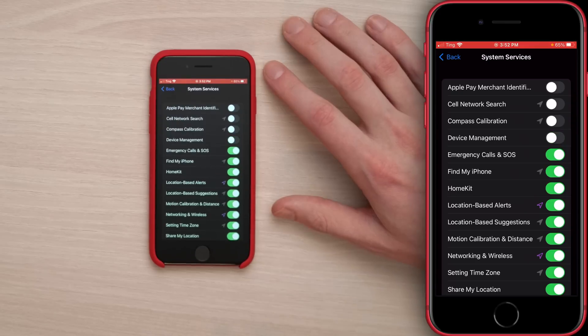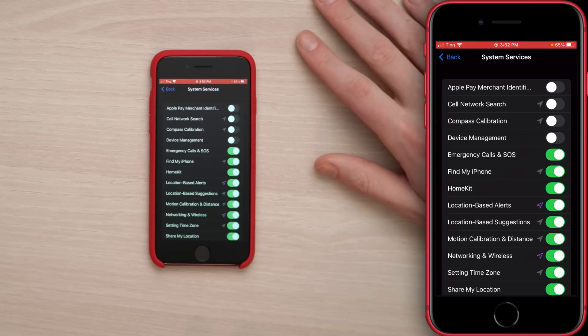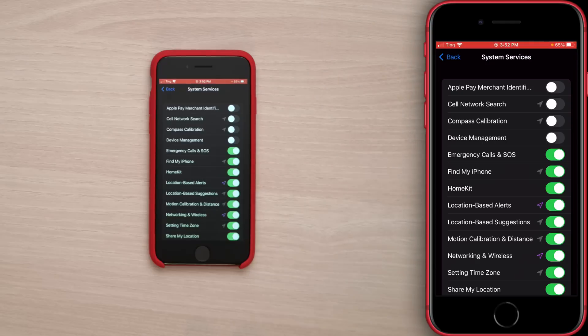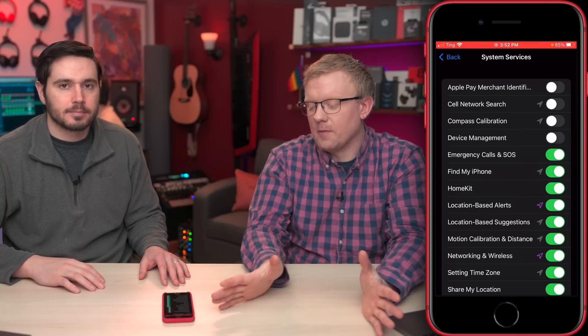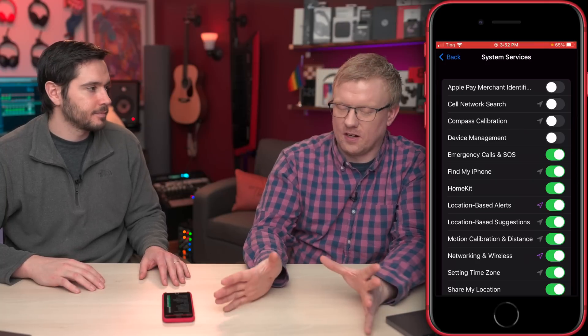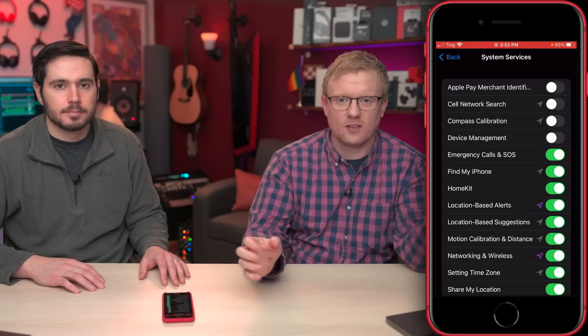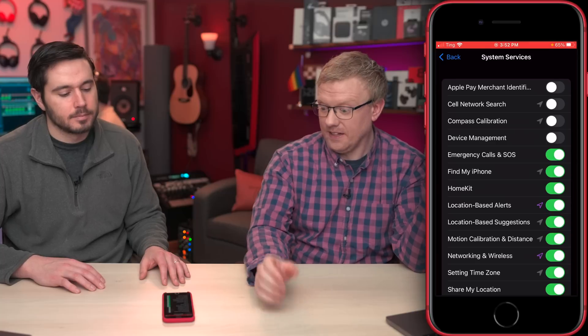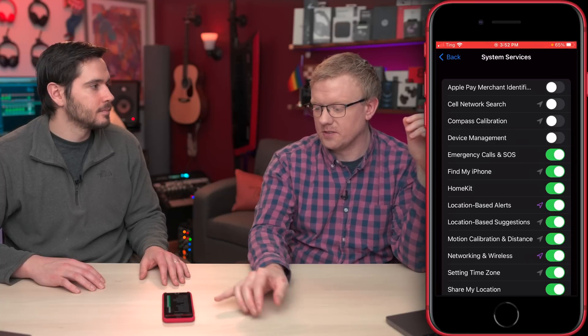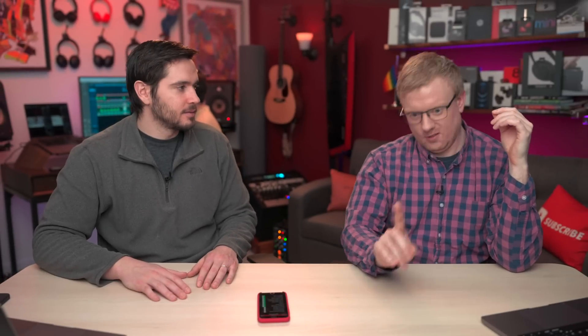Device Management: off. Emergency Calls and SOS: definitely leave that one on. Find My iPhone: definitely leave that one on. If you lose your iPhone and Find My iPhone is off and you go to Apple with AppleCare Plus Theft and Loss Plan, they are not going to replace your phone unless Find My iPhone is on. So leave it on and use it.